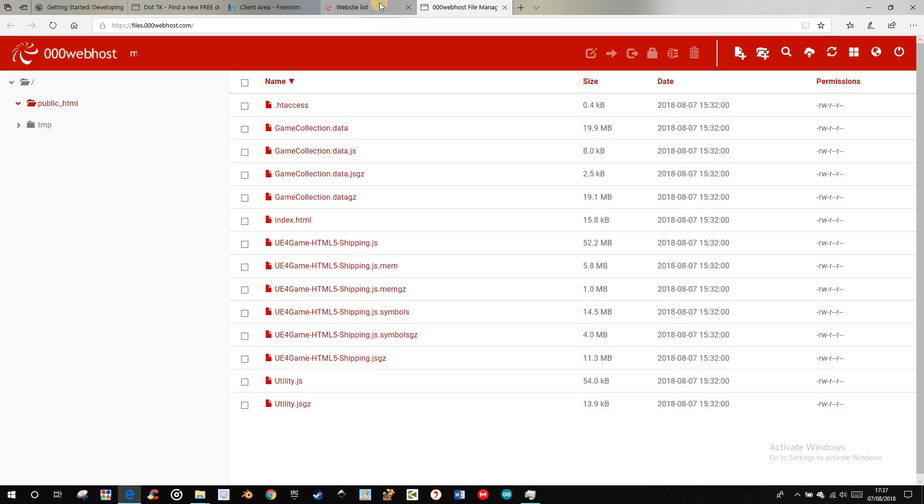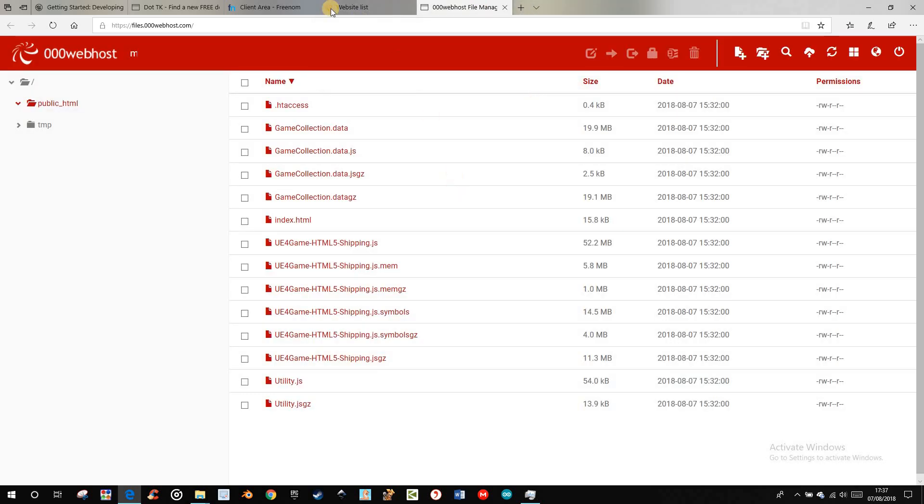Now let's set up the name service so that you get your own domain name.